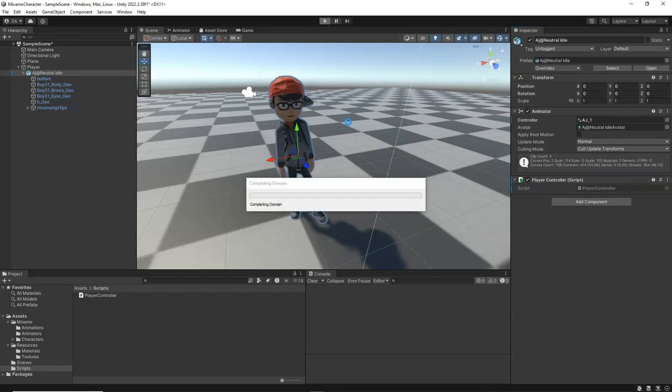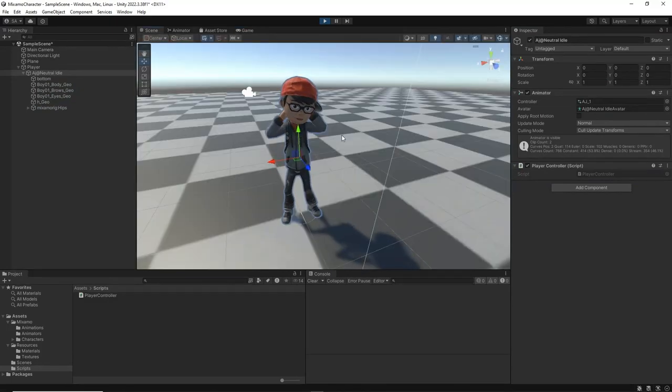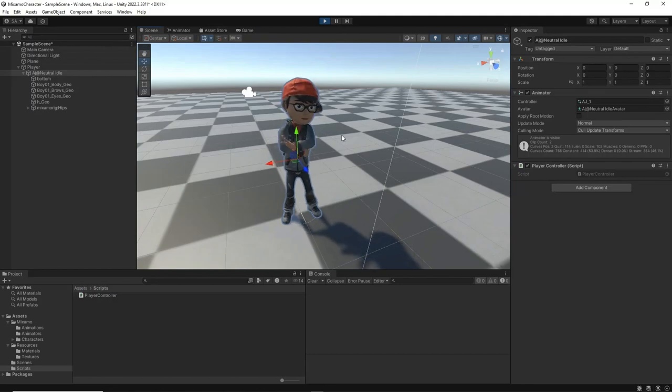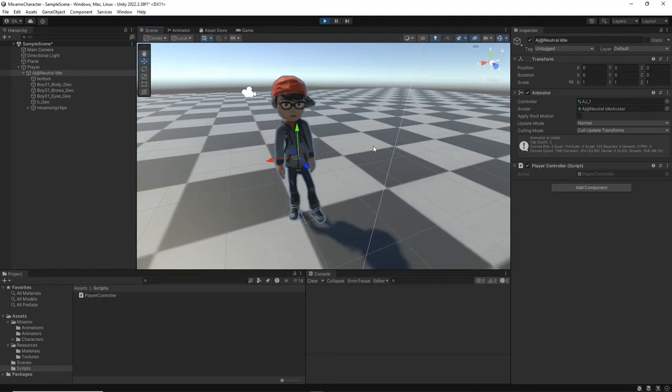Click the Play button in the Unity editor. You should see the character in the default neutral idle animation. Now, press the D button on your keyboard. Upon pressing it, the character should transition to and play the Macarena dance animation.